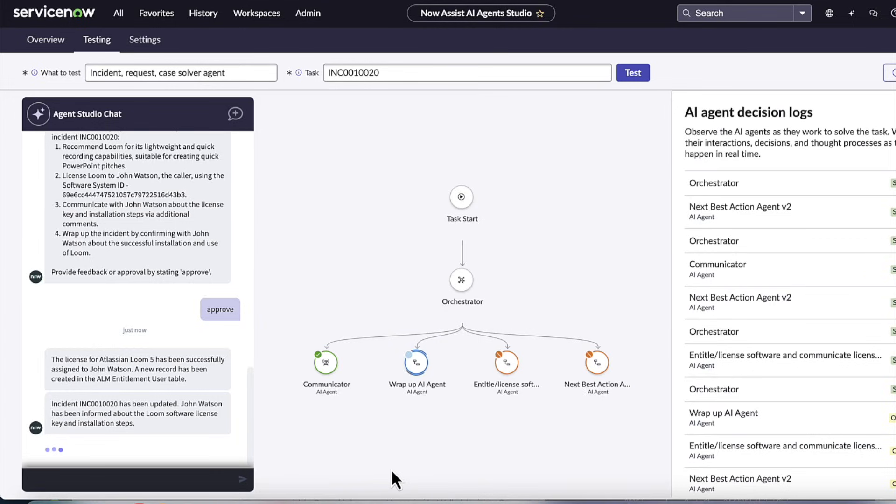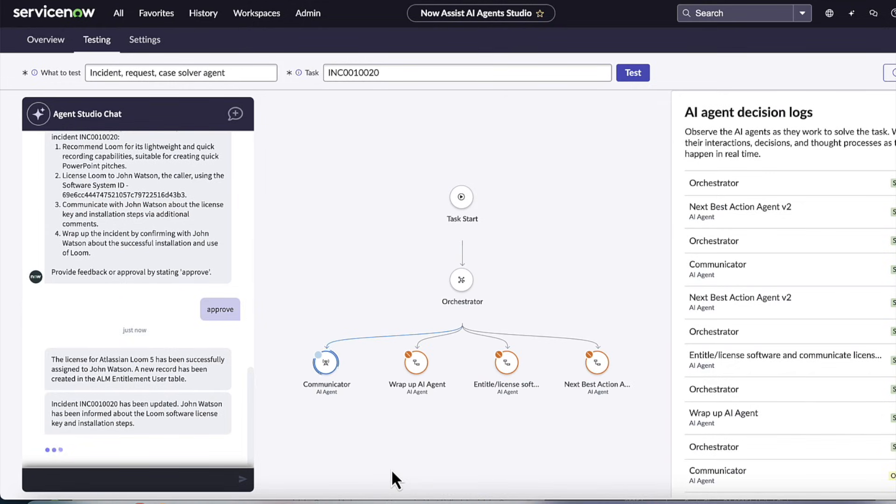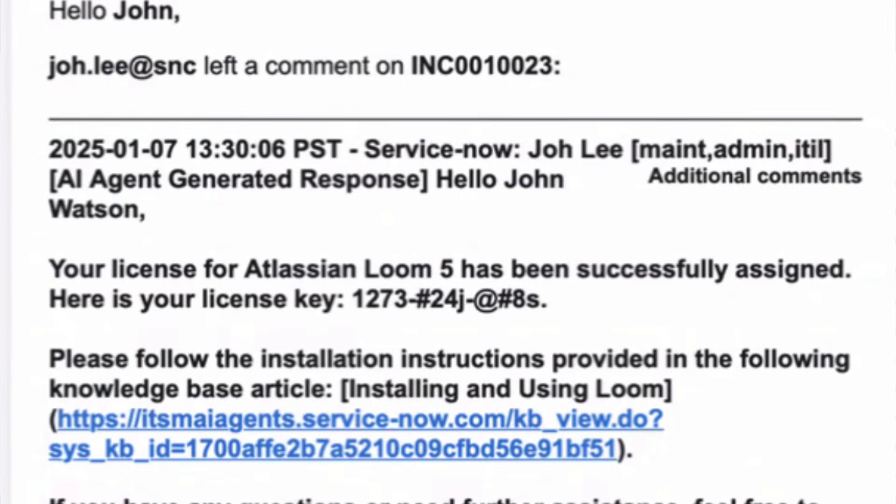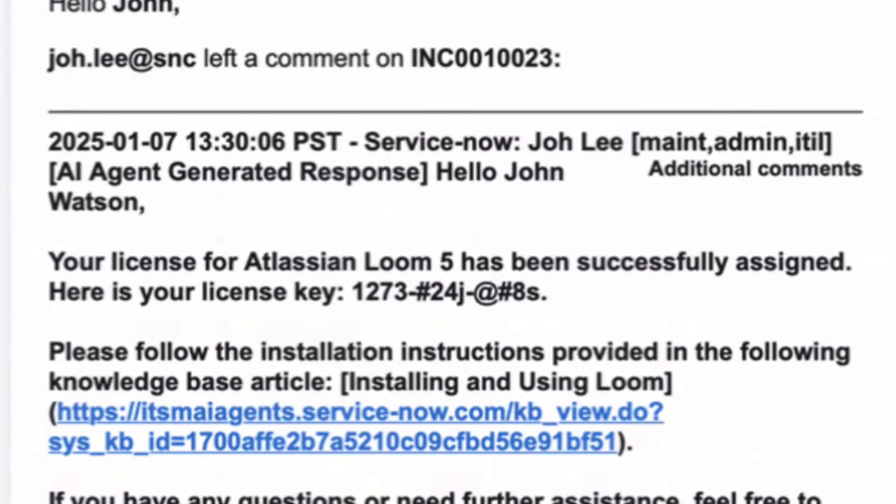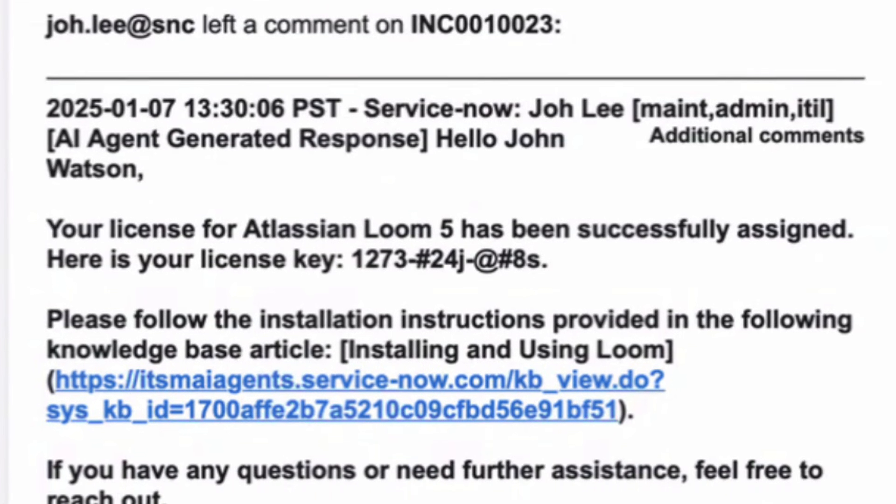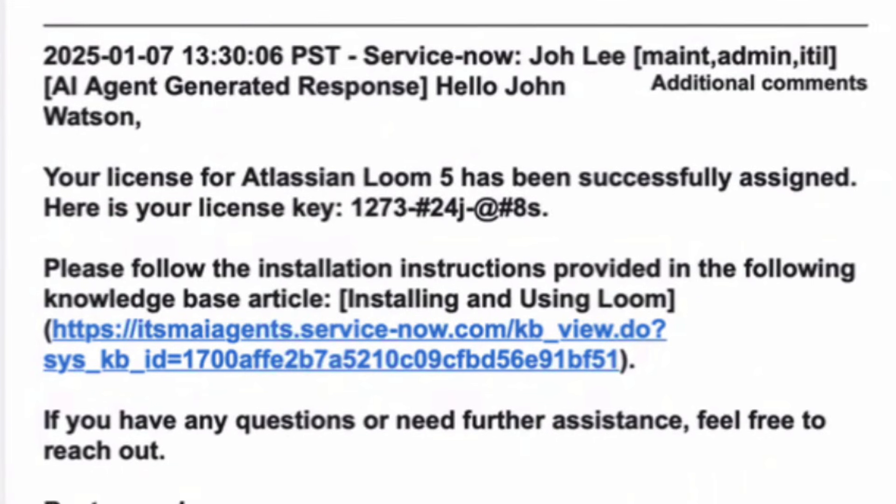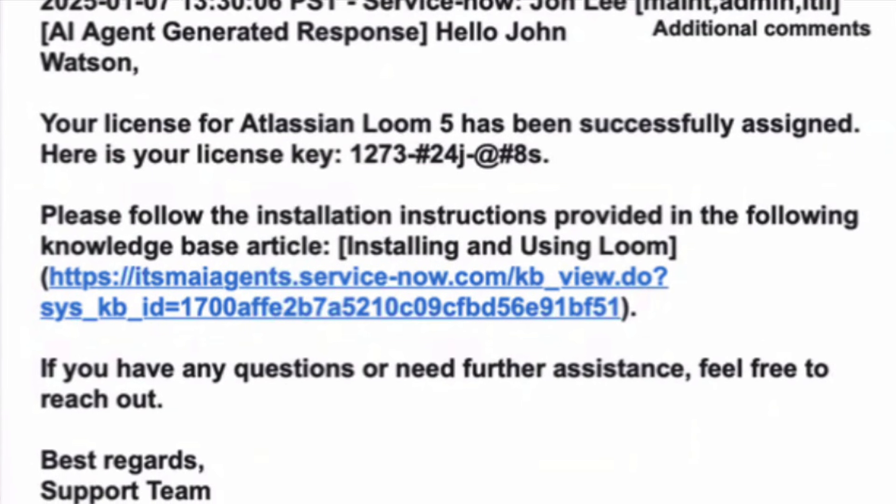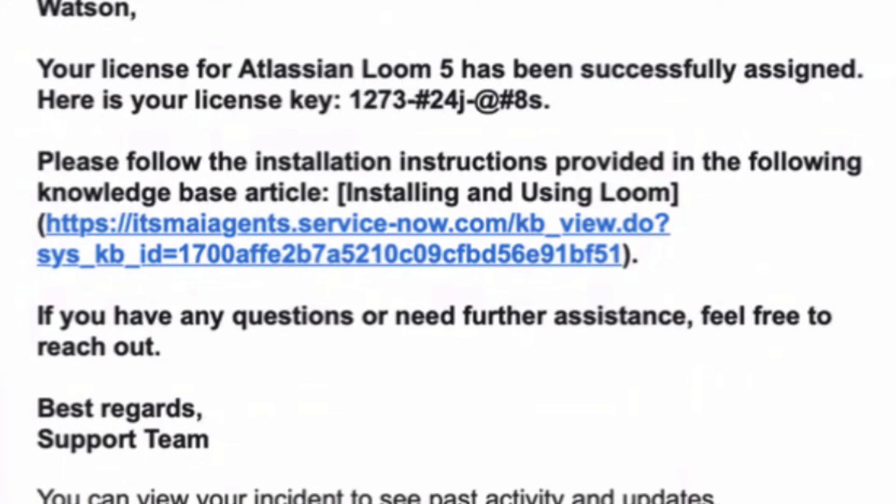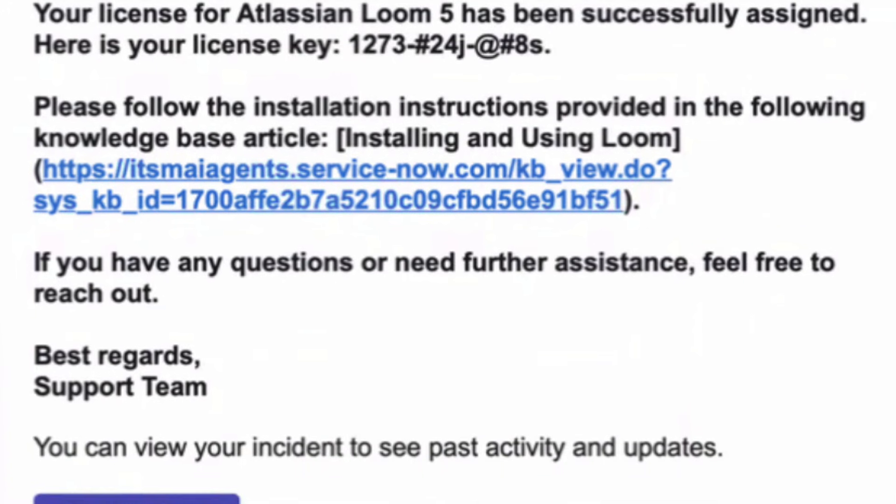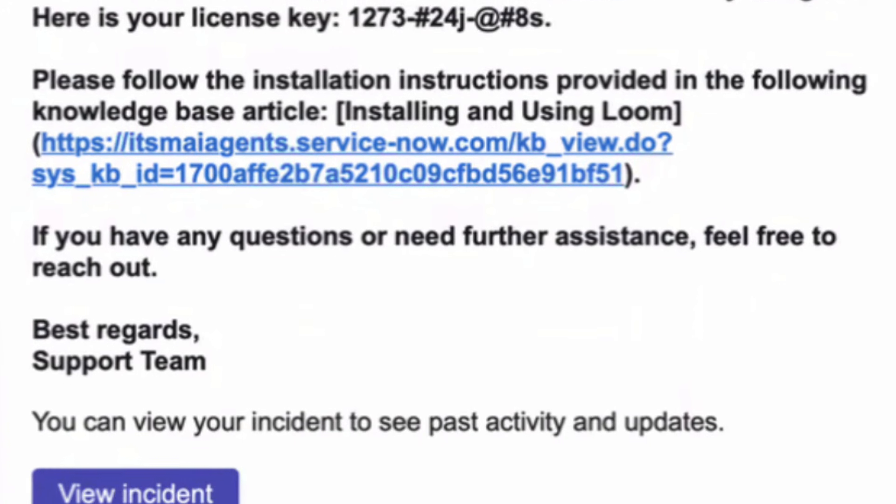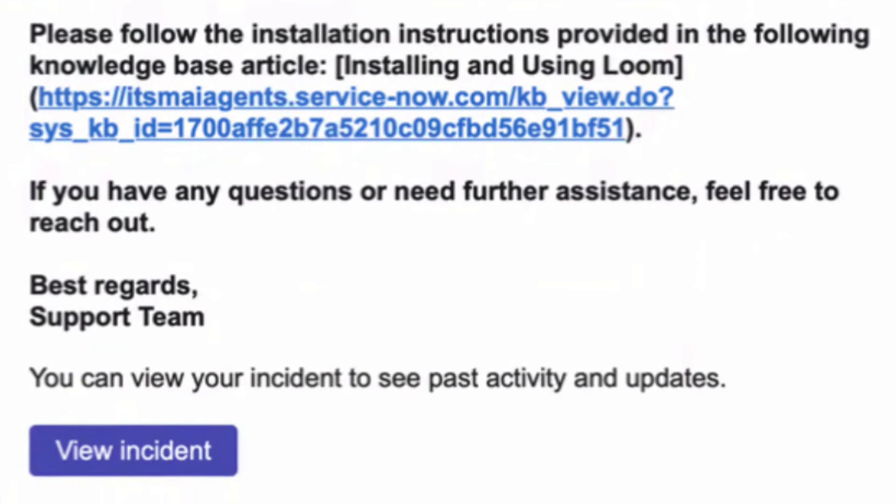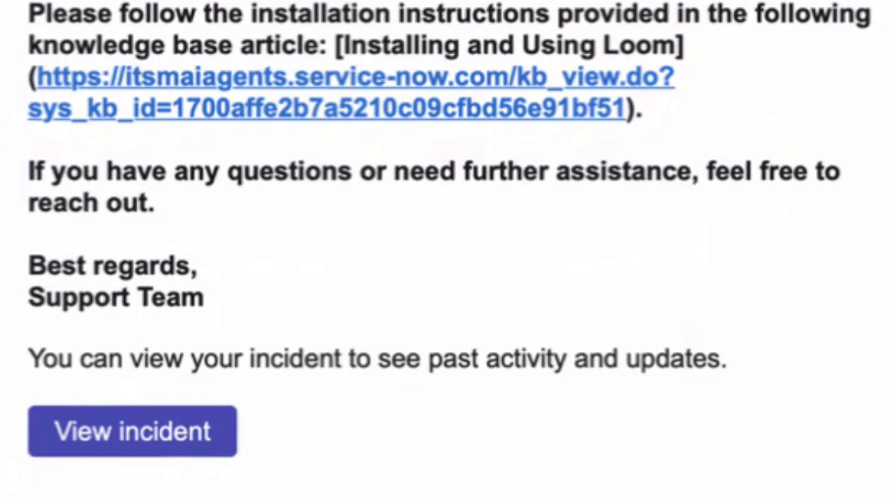And that's the last neat thing is you can know if there's a KB with installation instructions to send that as well. Now, from a back end, none of this has been hard-coded. You know, we've given high-level instructions on how to solve an incident, to get details, to find software, to entitle it. And the system is just activating these tools using reasoning to actually do that last mile of fulfillment.